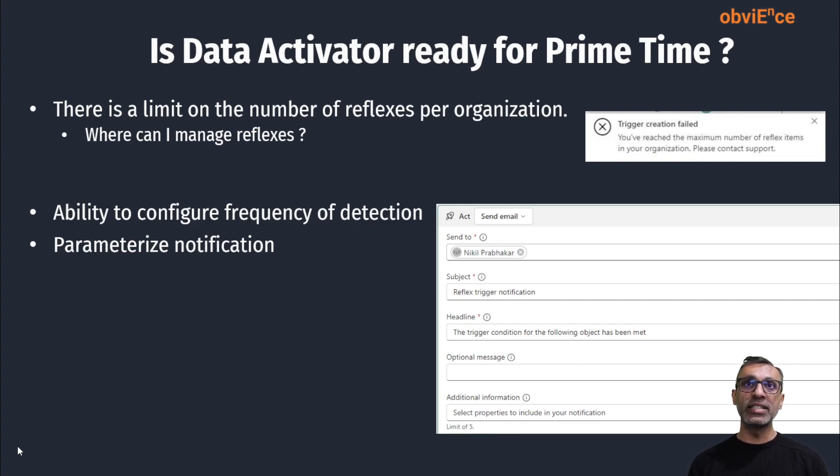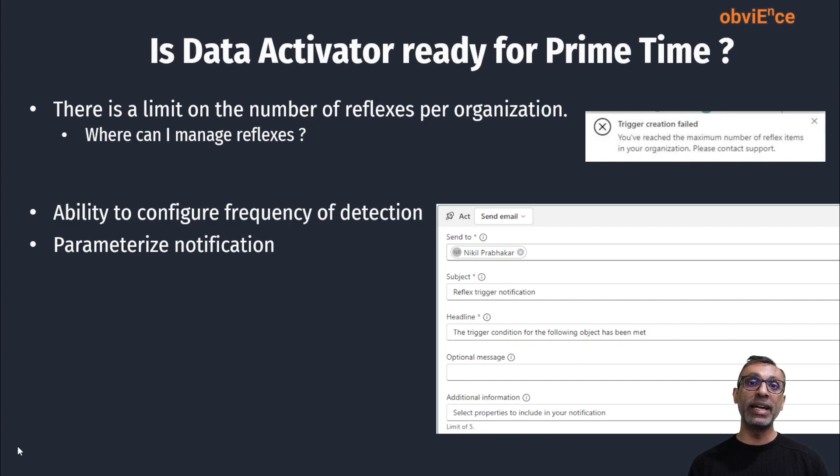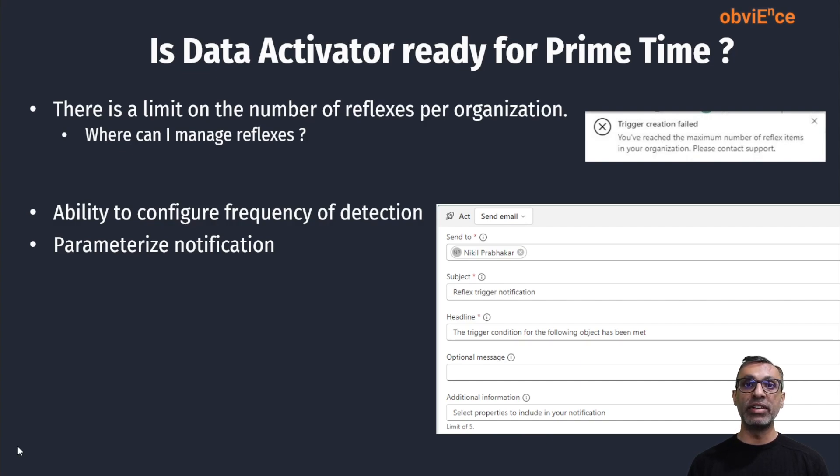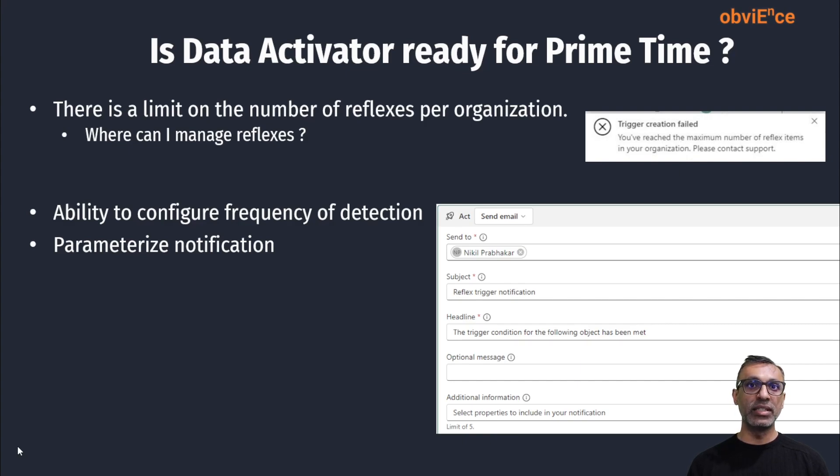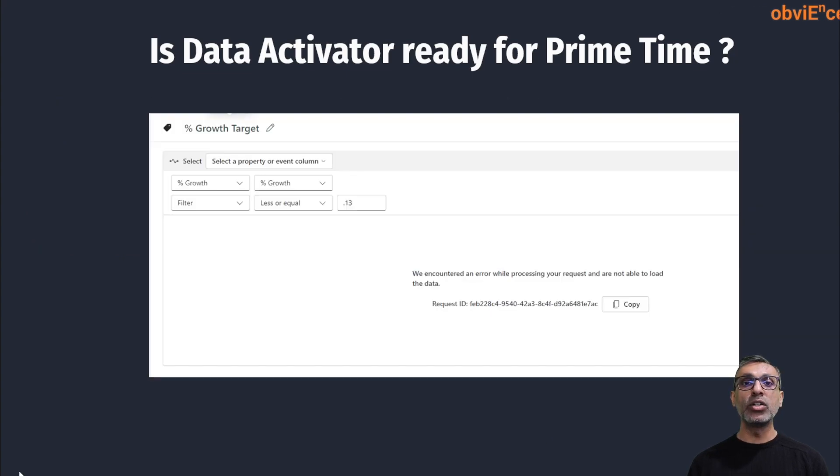A couple of other small things that I would like to see is right now when a reflex is created from Power BI, it is executed hourly. Maybe I need an option to run it every two hours, every four hours, basically ability to configure the frequency. And also it'd be nice to have the ability to parameterize my notification. Right now it's subject and headline and there's no ability to put in some parameters in there. And I also see some error messages popping up every so often.